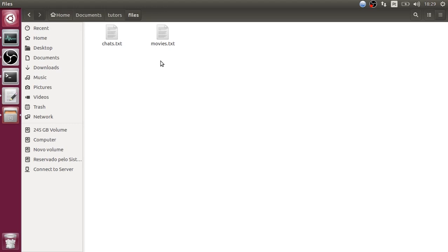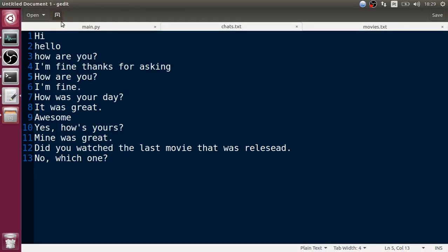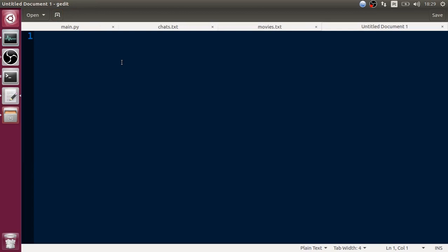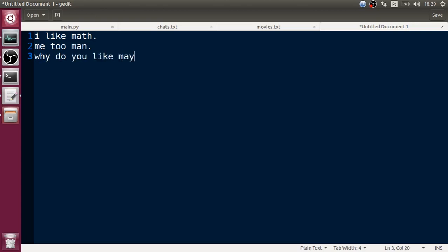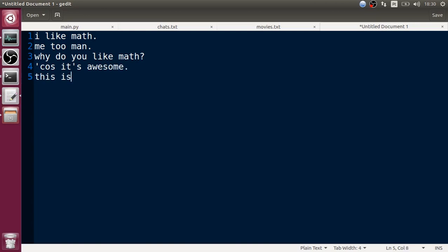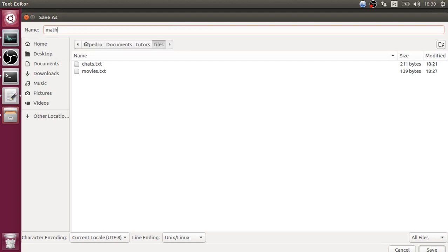The reason I made this folder structure is that it makes it easy to add new chat files. If I just come here and create a new file like 'I like math' - 'Me too man' - 'Why do you like math?' - 'Because it's awesome.' Let's save this as 'math.txt'.